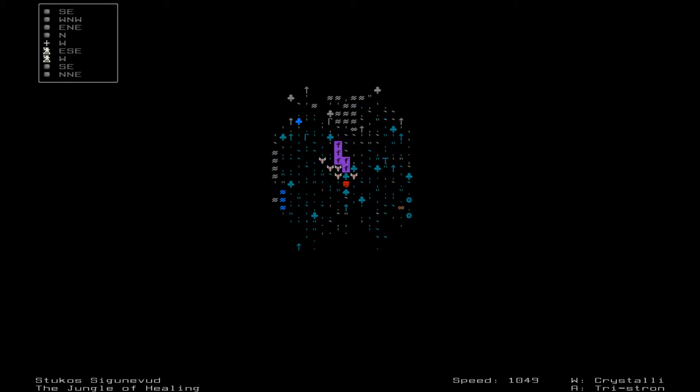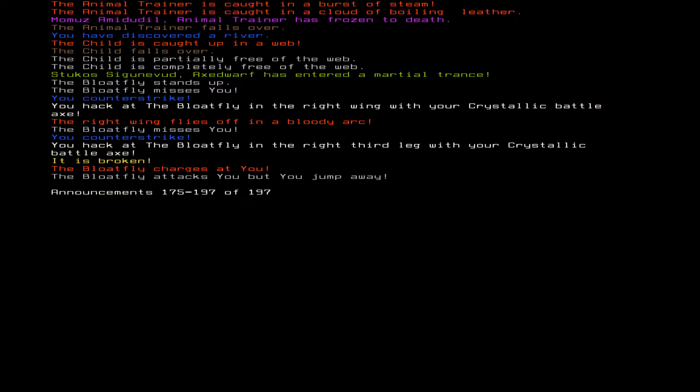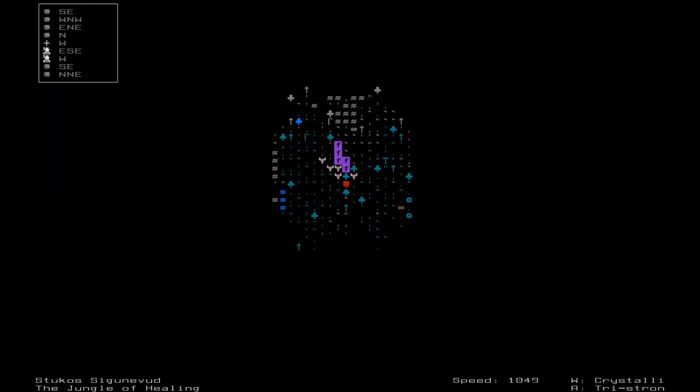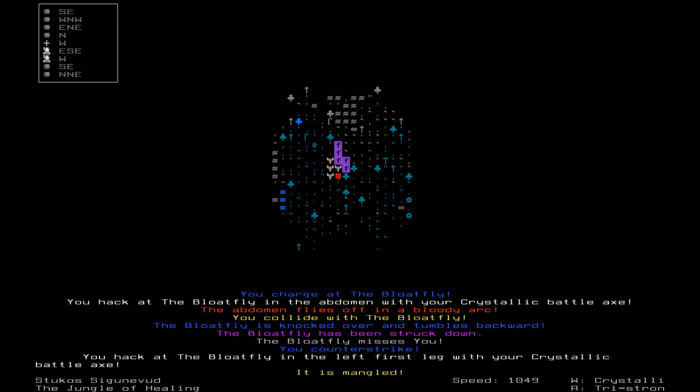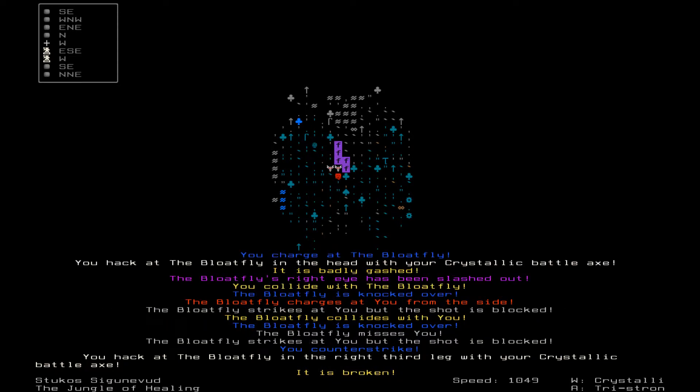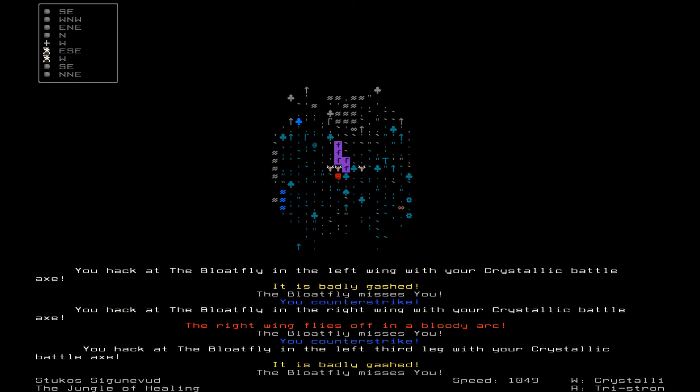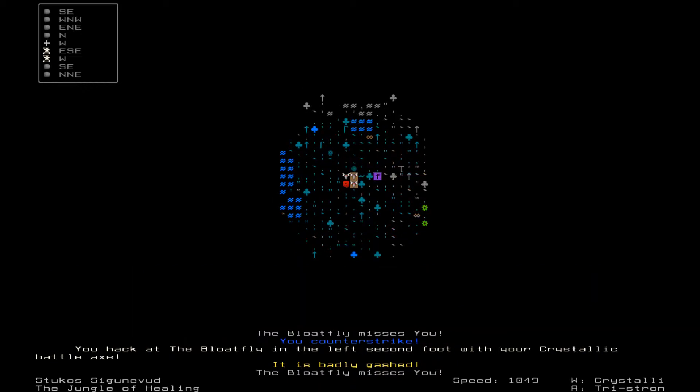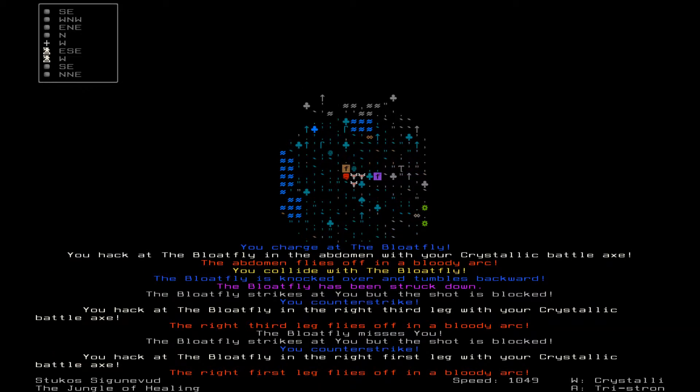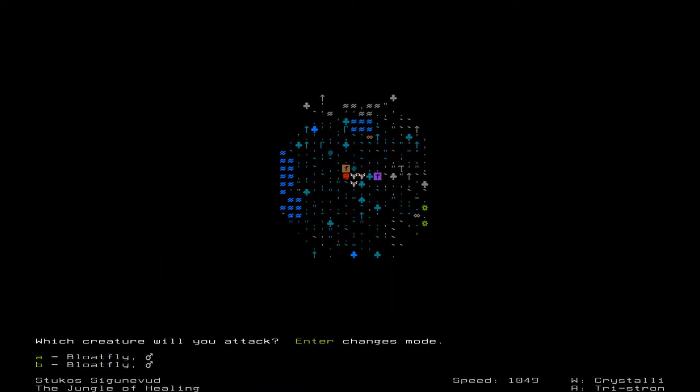Did I enter a martial trance? Yes I did. So let's start hacking at them. Bloat fly has been struck down. Bloat fly's knocked over, its eyes slashed out, its right wing flies off. Let's move around. Its first and right and third leg struck down.